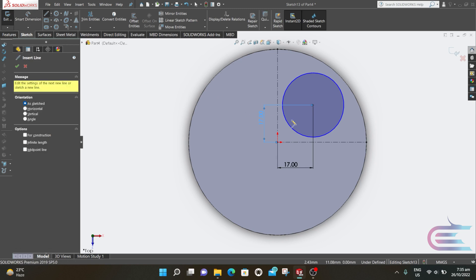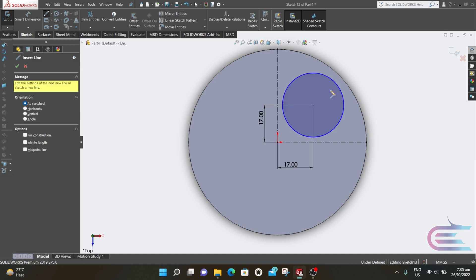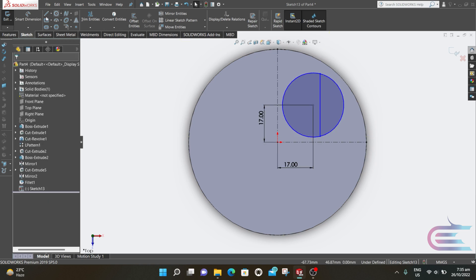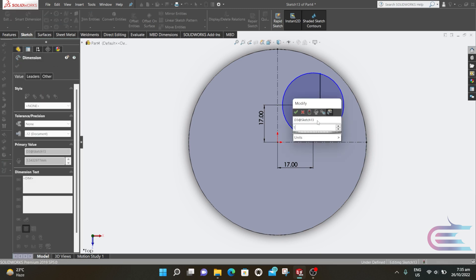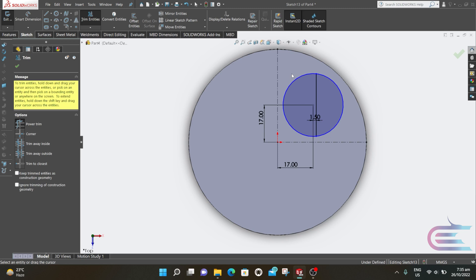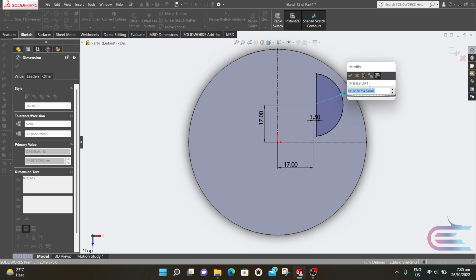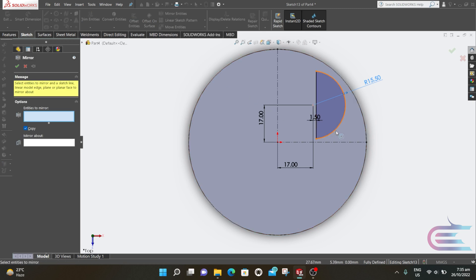Now draw a line independent from center — the distance from center to the line is 1.5mm. Now trim the extra portions. The radius of the circle is 15.5mm. Now select Mirror and mirror this entity.